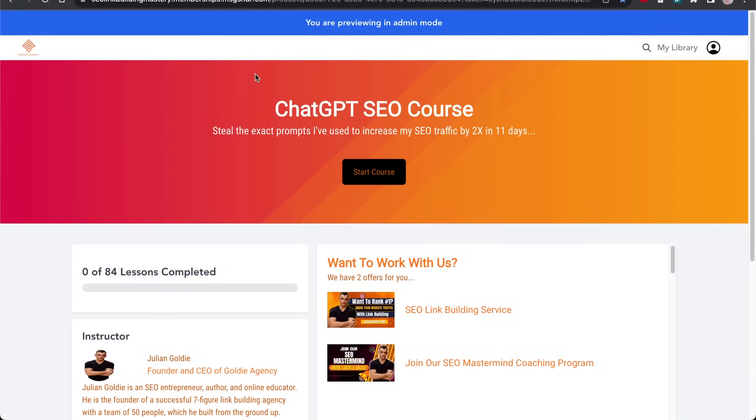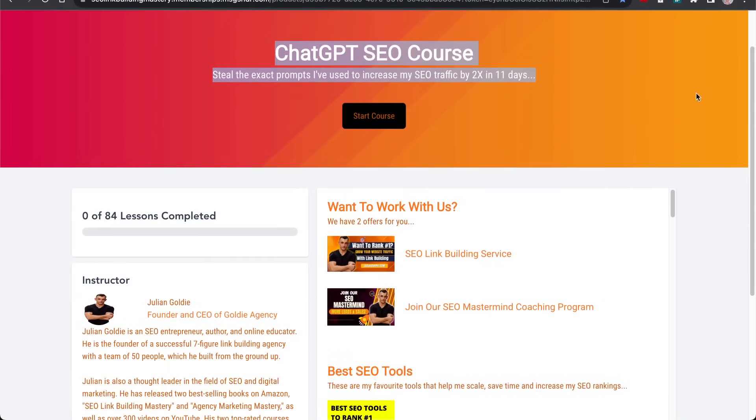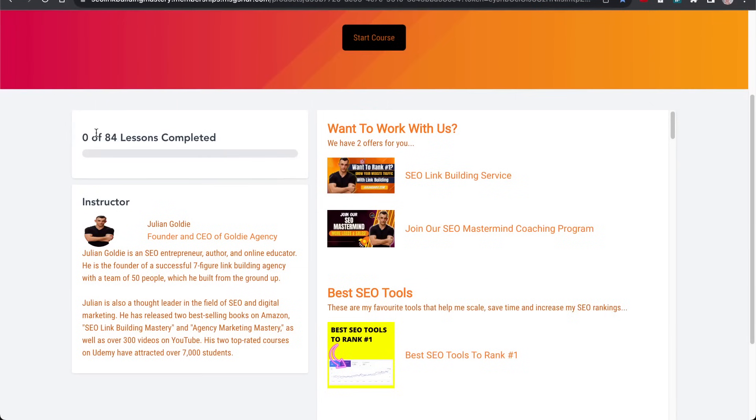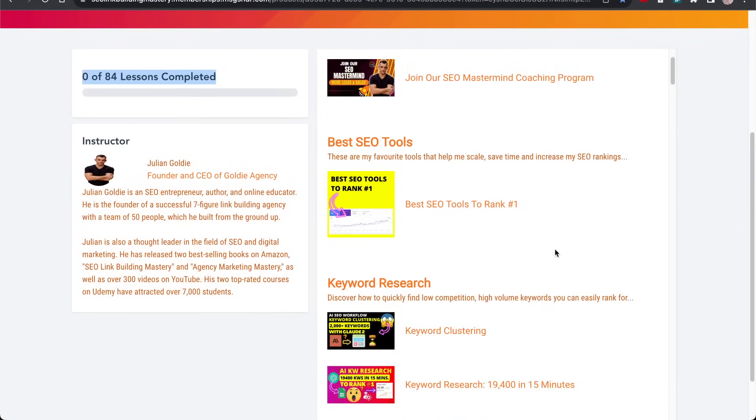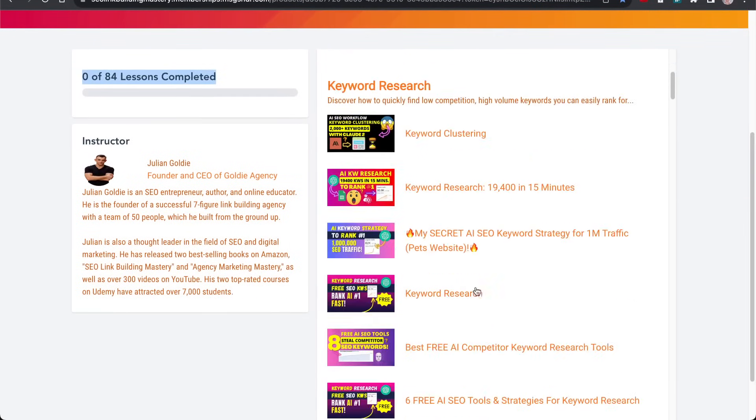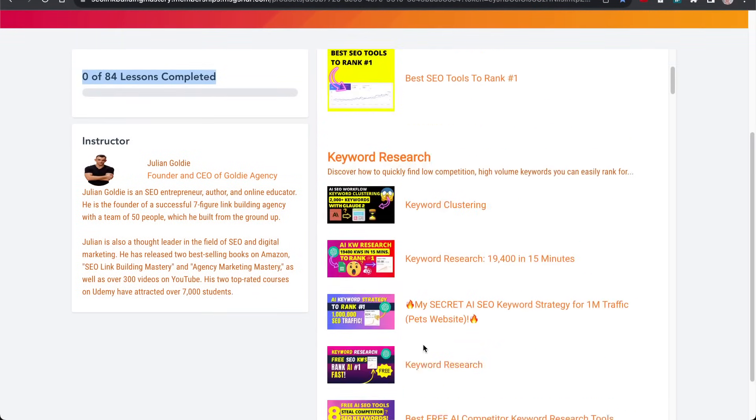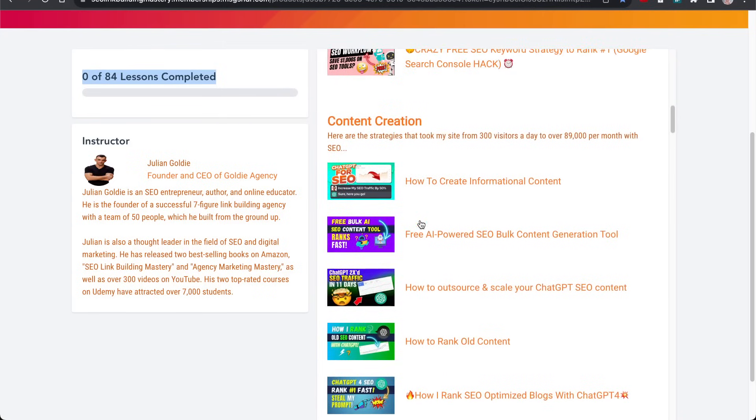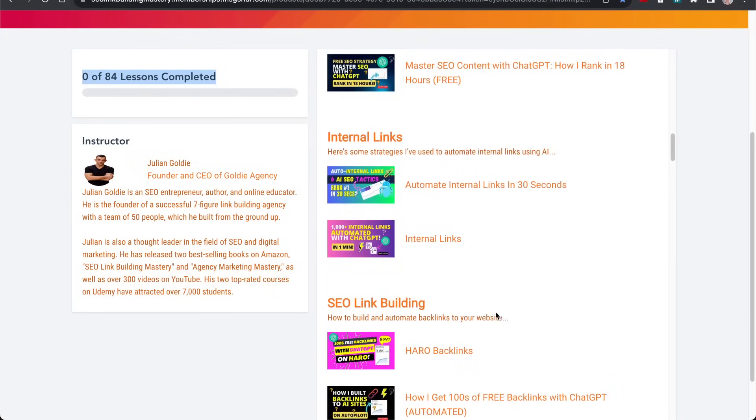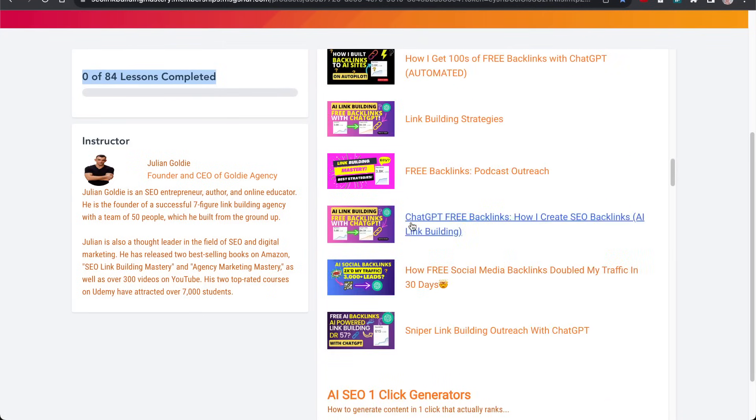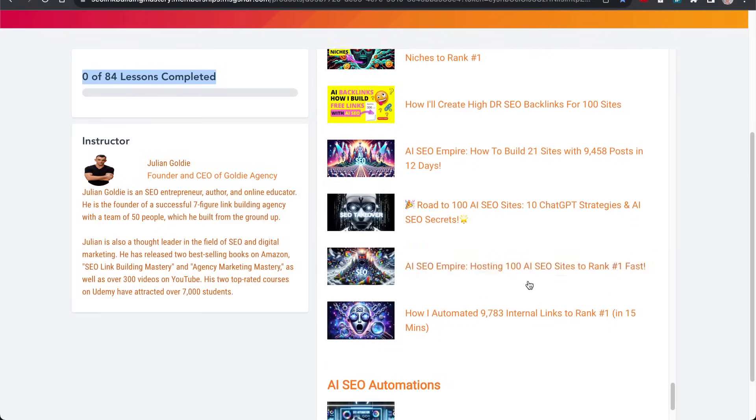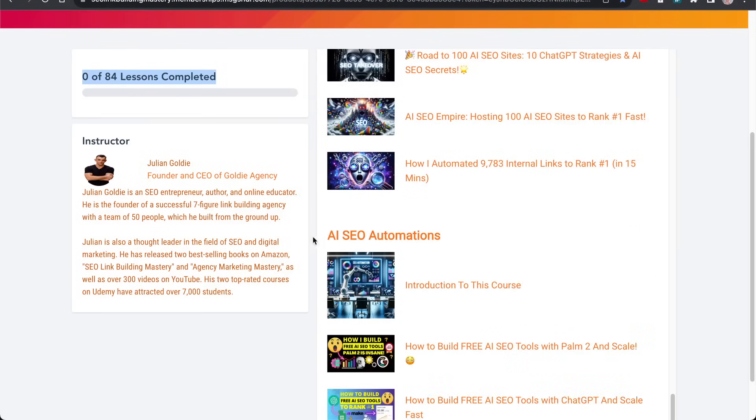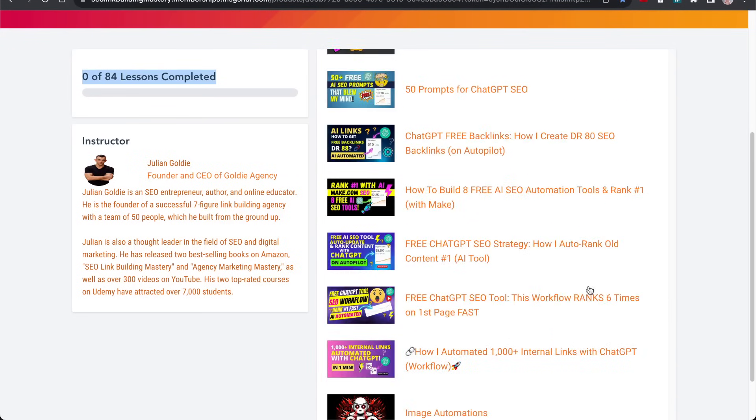Thanks so much for watching. If you like free stuff, you might like my ChatGPT SEO course. It comes with over 80 lessons that teach you exactly how to do keyword research, my favorite SEO tools, content creation tips, internal links, SEO link building, et cetera. It includes loads of templates, tools, workflows, everything you need. If you implement this course, I can guarantee you're ahead of 99% of SEOs.